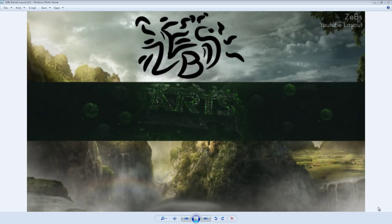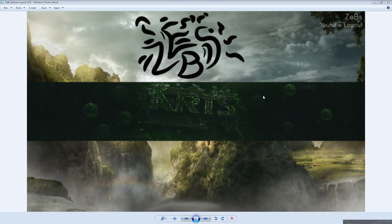Hey, what's up guys, Hane here bringing you another tutorial. This tutorial will be special — it's how I usually make my renders. It's a very unique type of render, I'd say it could be its own style as well, so I'm just gonna show you guys how to make this type of render.